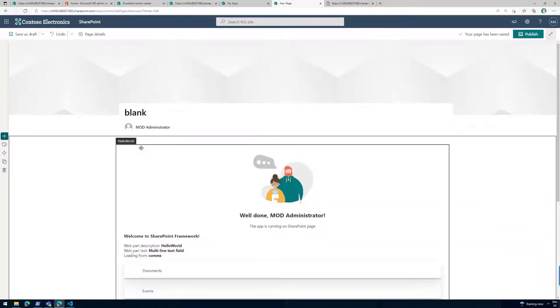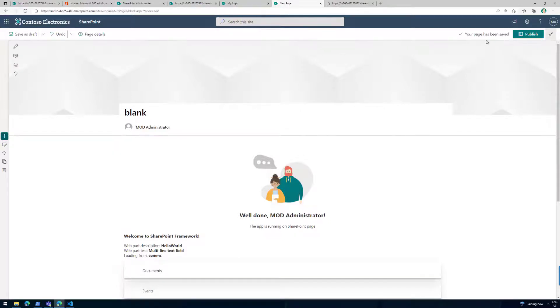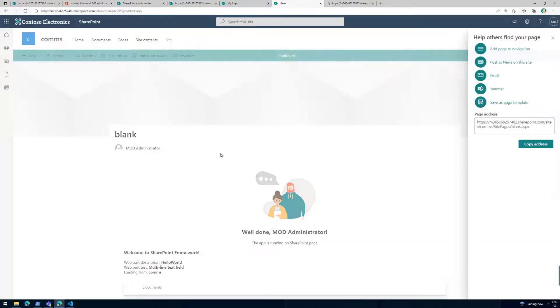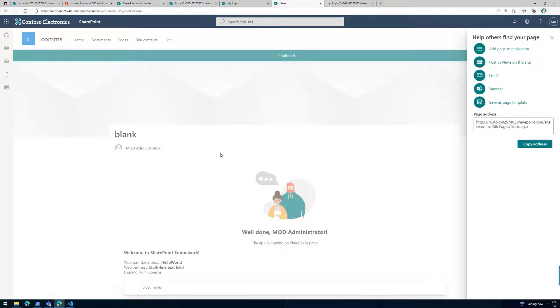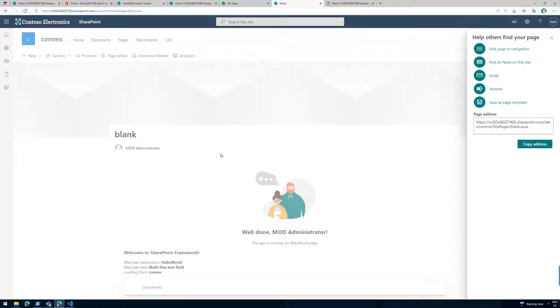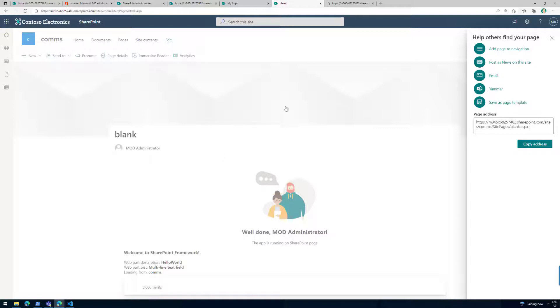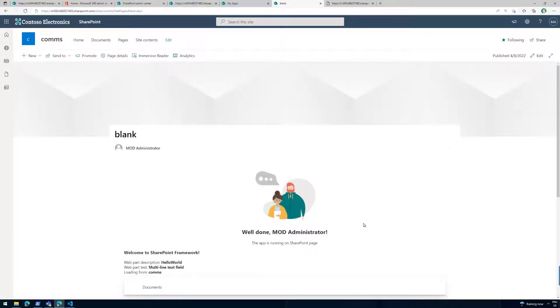One thing to also notice, I've shown this now with a site-specific deployment. There is an option to actually have the web part immediately available across the tenant. That's a tenant scope deployment option where we have a separate set of tutorials and documentation available. So you don't have to explicitly install the solution to every single site where you're intending to use that.